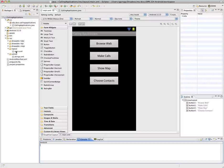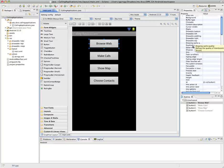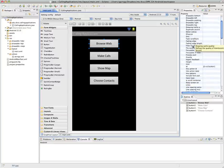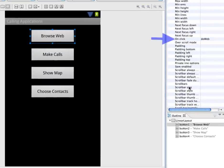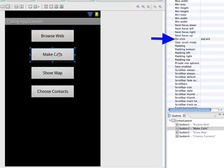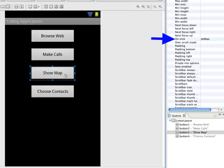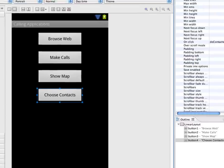And I opened up the main XML file and created the buttons. And I have each button set up with an onClick that we're going to build methods in our Java file. So the browse web is going to do a doWeb method that we're going to create. Make calls is going to do a doCalls method. Show map is going to do a doMap method. And choose contacts is going to do a doContacts method when they're clicked.